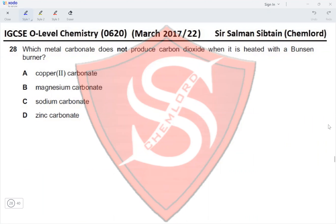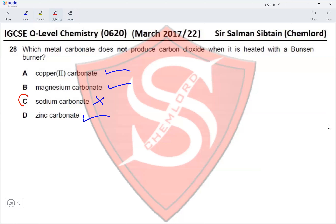Question 28: Which metal carbonate does not produce carbon dioxide when heated with a Bunsen burner? Copper carbonate decomposes on heating. Magnesium carbonate decomposes on heating. Sodium and potassium carbonates do not decompose on heating in a Bunsen flame. Zinc carbonate decomposes on heating. Since sodium carbonate does not decompose on heating in a Bunsen burner, option C is the correct answer.